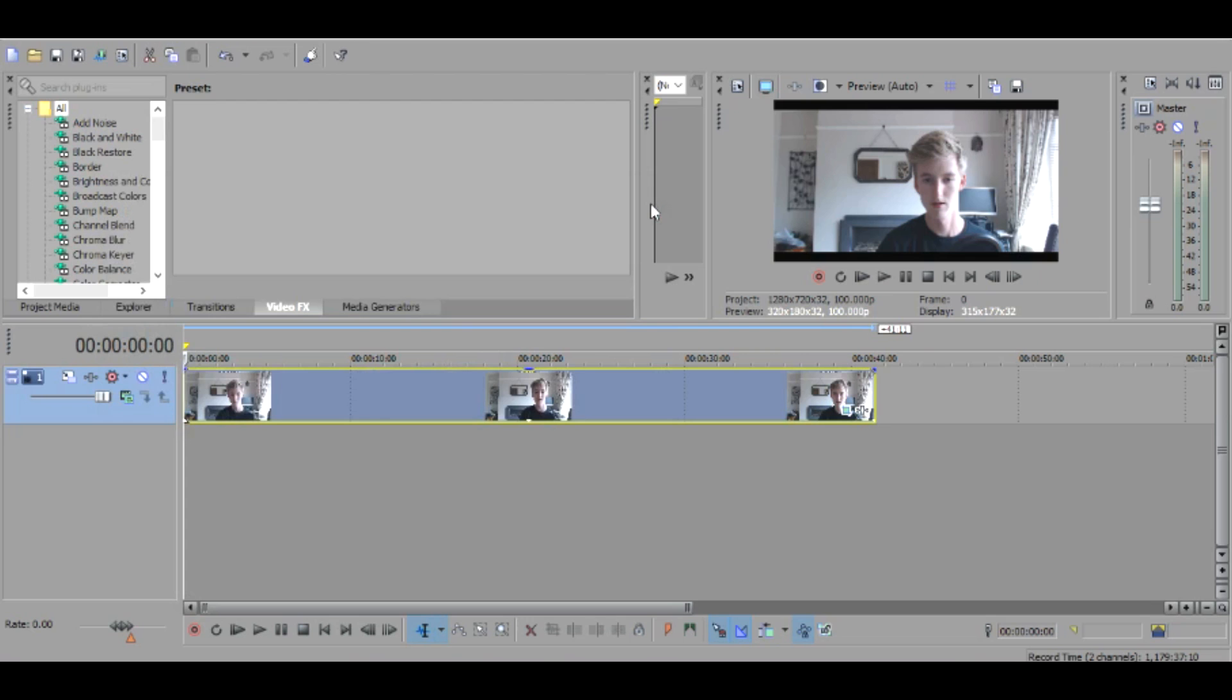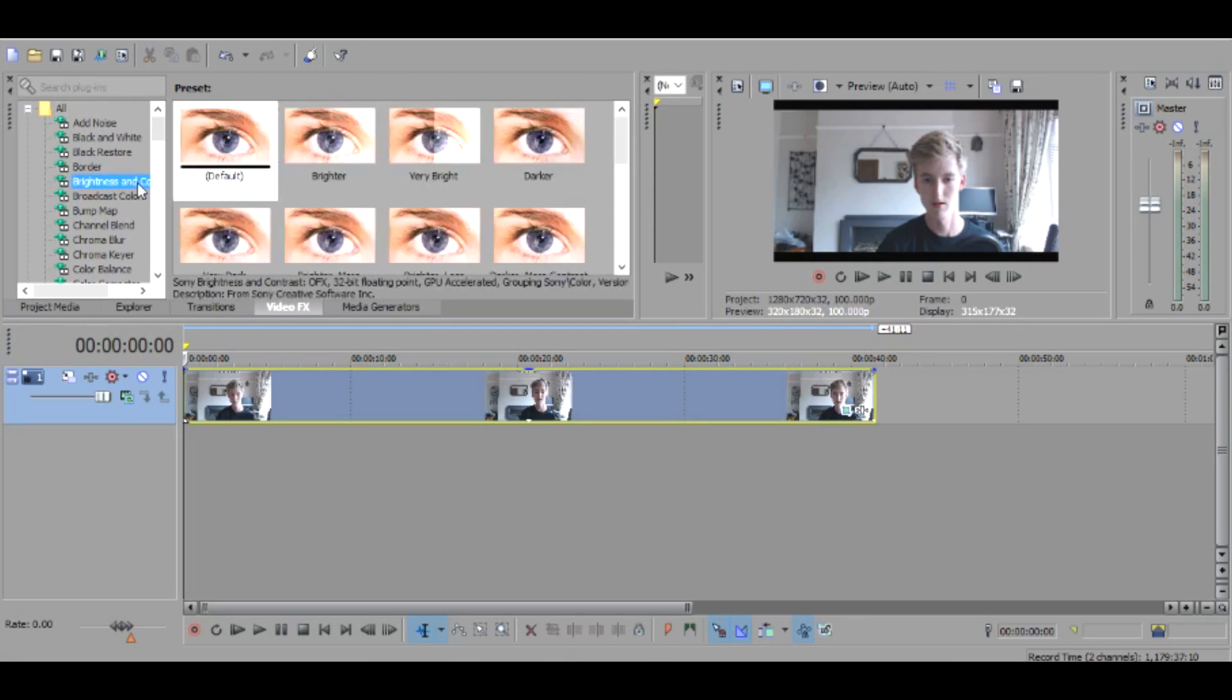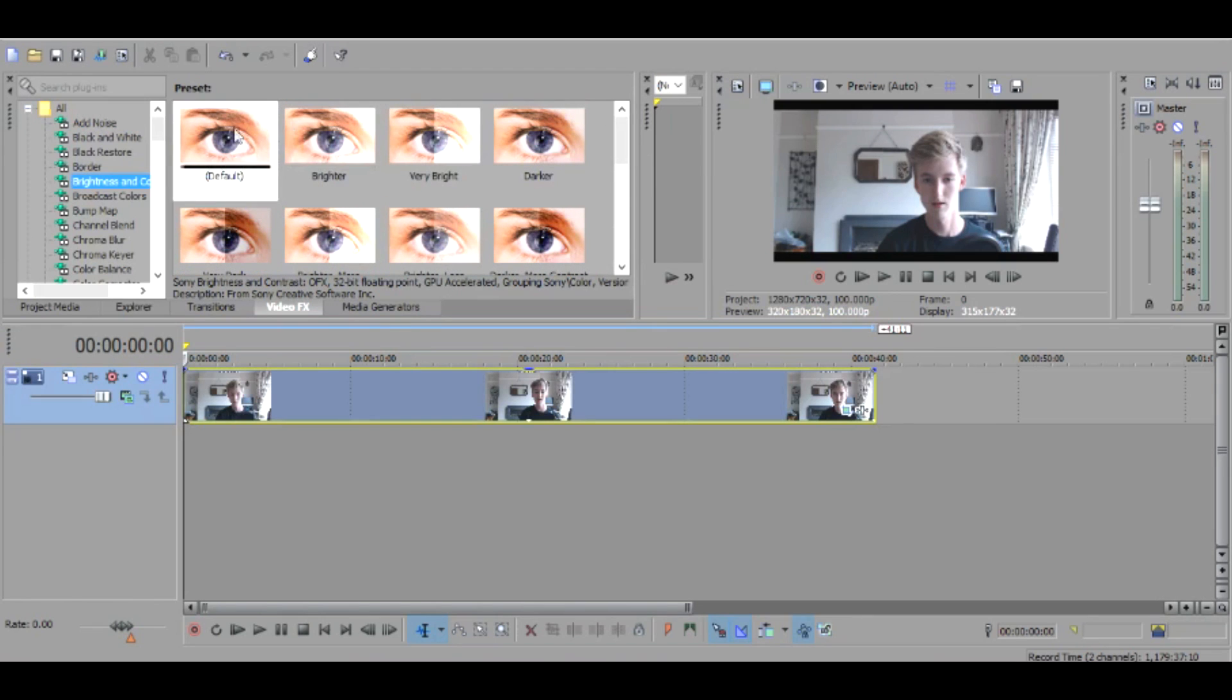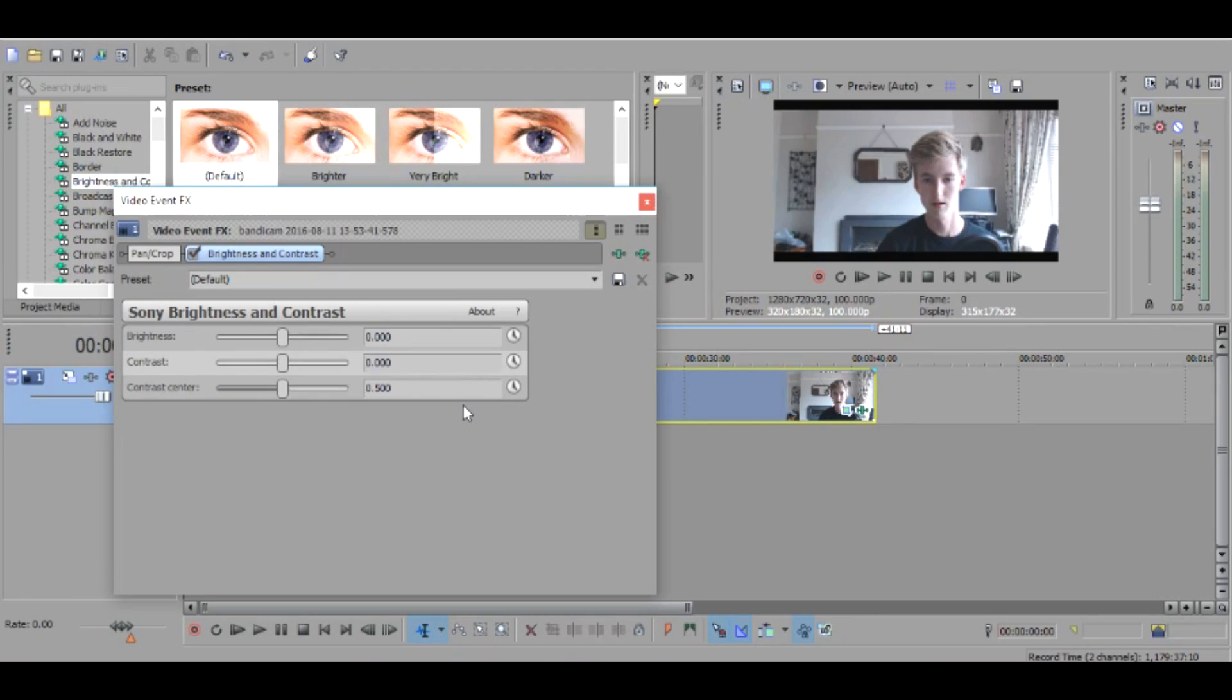And then guys once you have done that you're going to go to brightness and contrast. Again I've got it set as a preset down at the bottom, but you guys go to default and then basically you just want to bring the brightness up a little bit, something like 48.